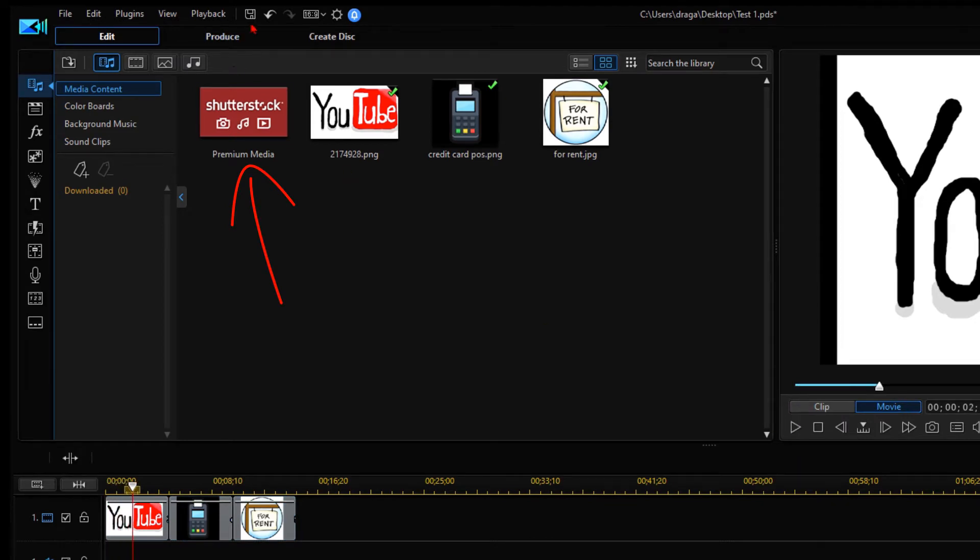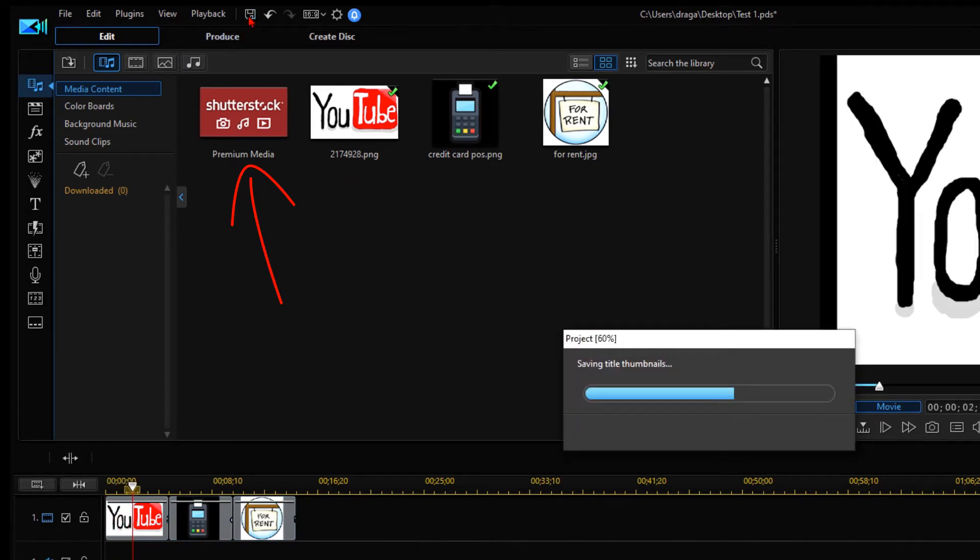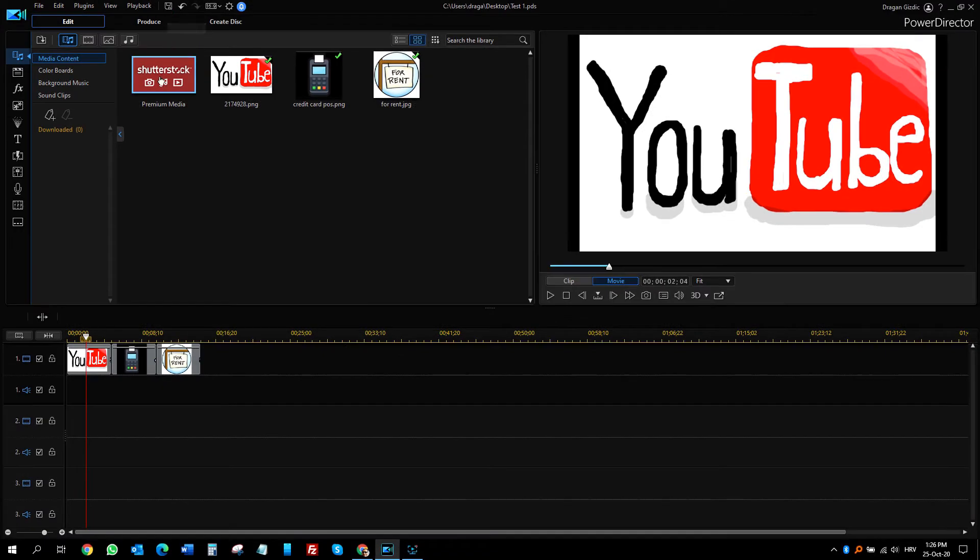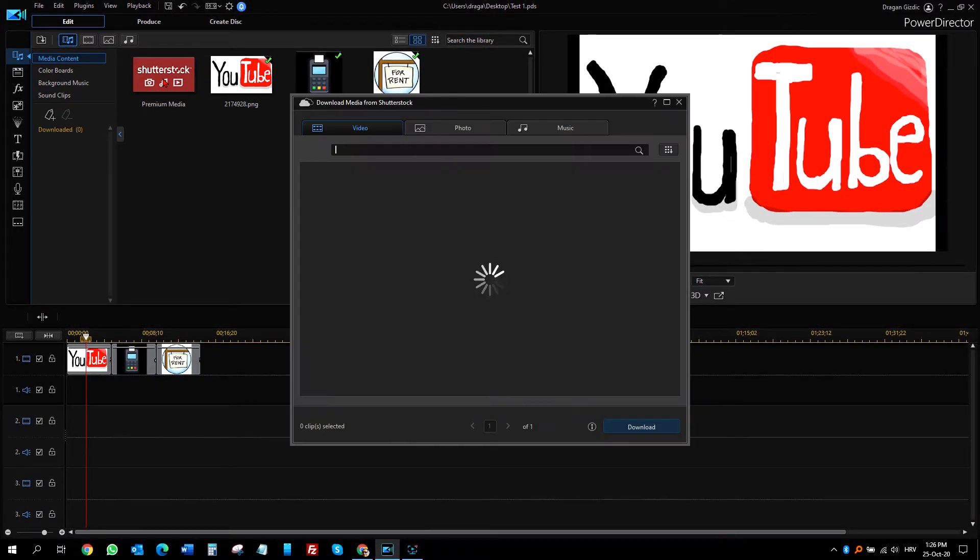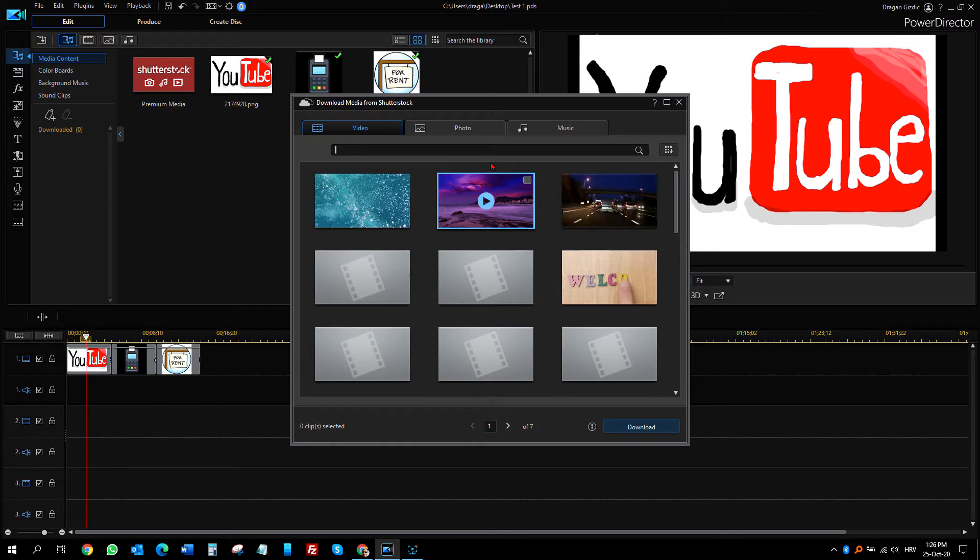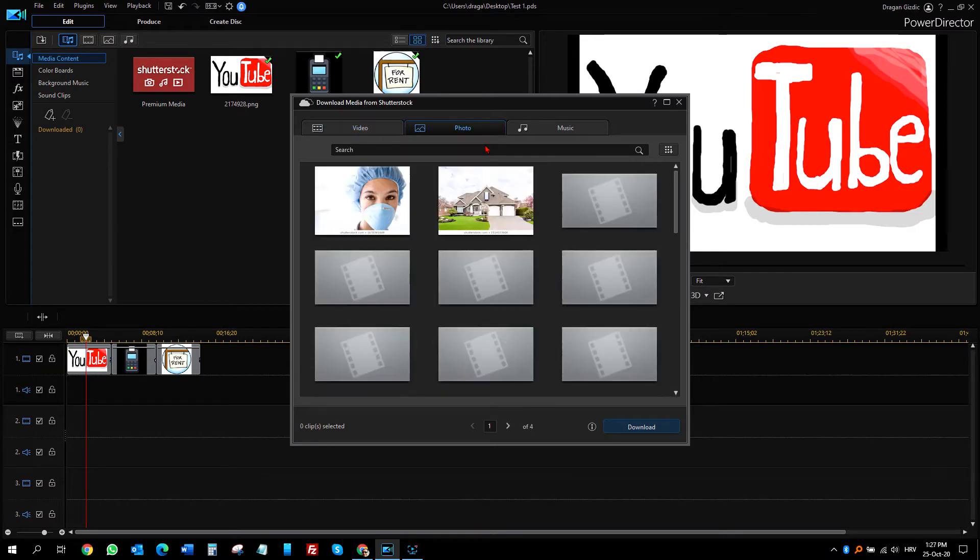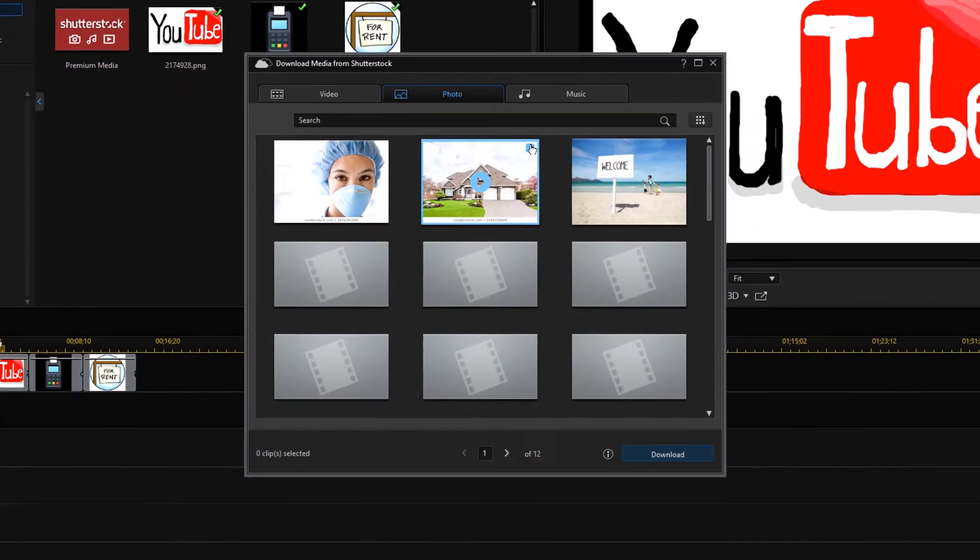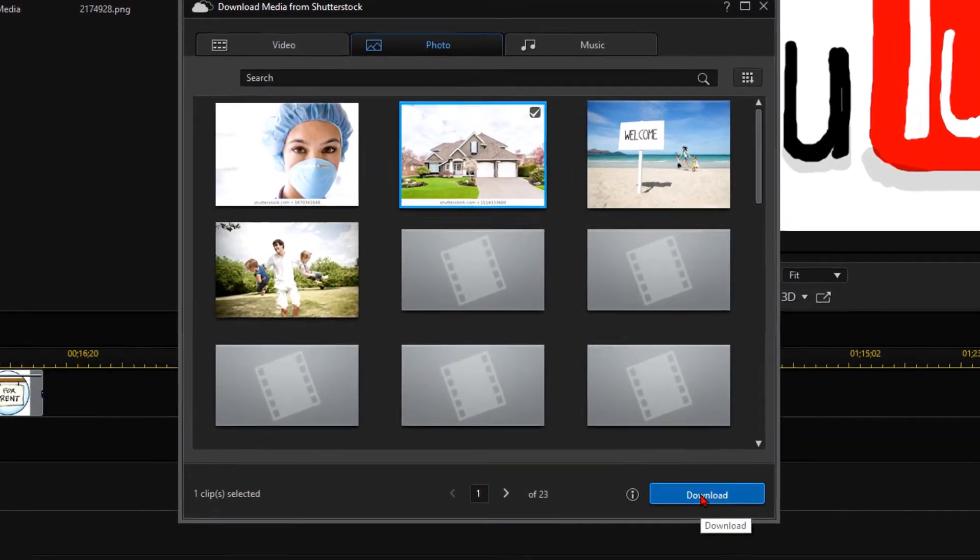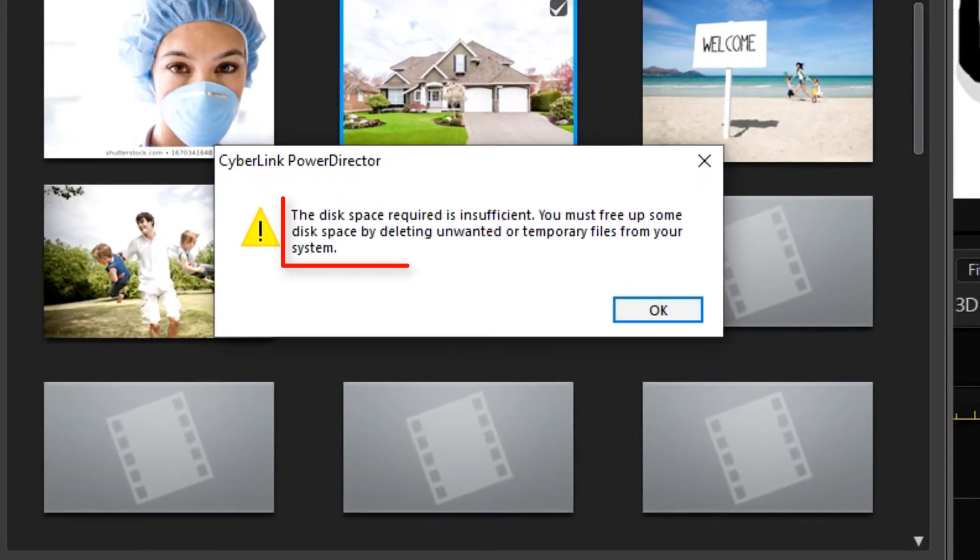My PowerDirector was and still is working just fine, editing, saving everything, but recently I noticed that I have problems in downloading stuff from Shutterstock. Whatever I wanted to download from Shutterstock into PowerDirector, I got this strange error message that I don't have enough space, but I do have it.